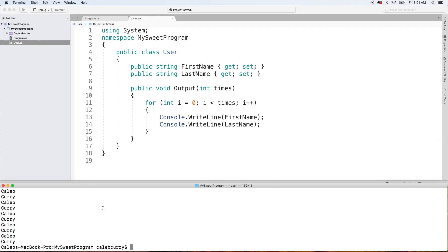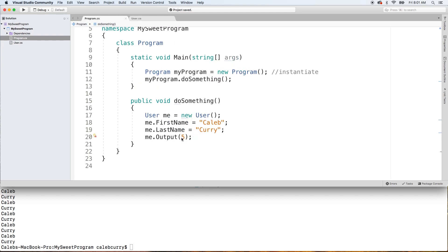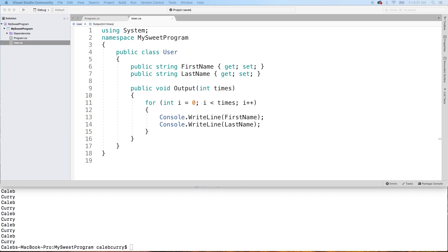Now when we run this, you can see we get Caleb Curry, each one on a new line, a total of five times. So just to make sure you're clear on the vocabulary: this here, times, is a parameter — you can hover over it and see 'parameter.' In our program.cs, when we invoke this and pass a value in, that's known as an argument. The five gets copied over into this variable, times, and that's used throughout this method. That's your introduction to arguments and parameters and how to generalize a method to be more dynamic based on input.